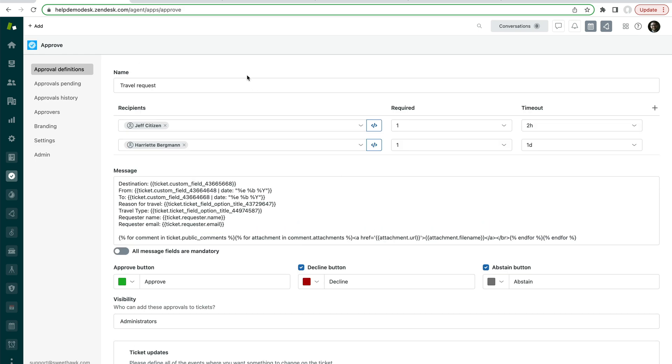The thing that starts the approval is a trigger. So when you create any approval definition behind the scenes, there is a webhook that's created that you can call in any trigger. We have a shortcut way of getting to that.